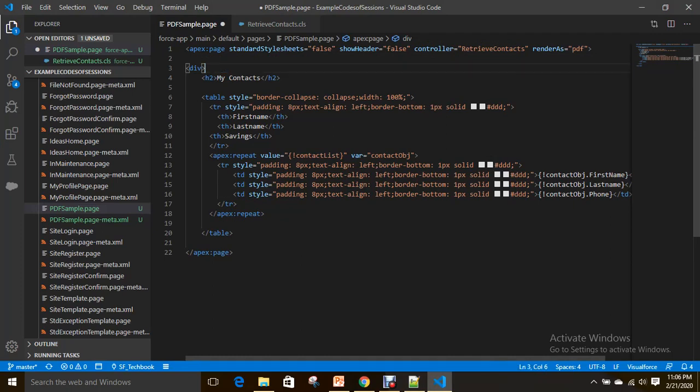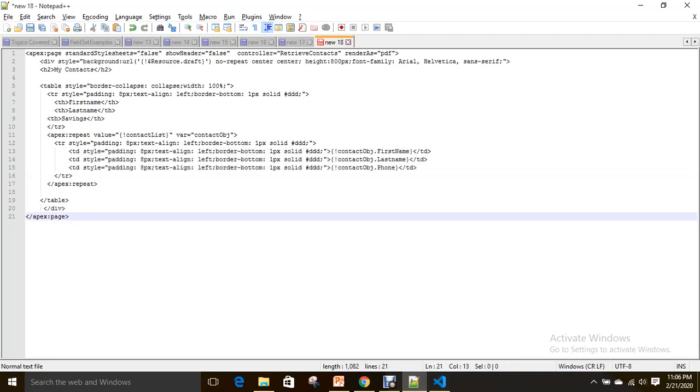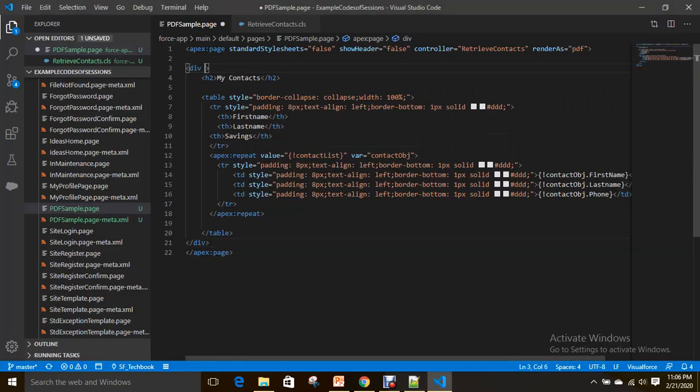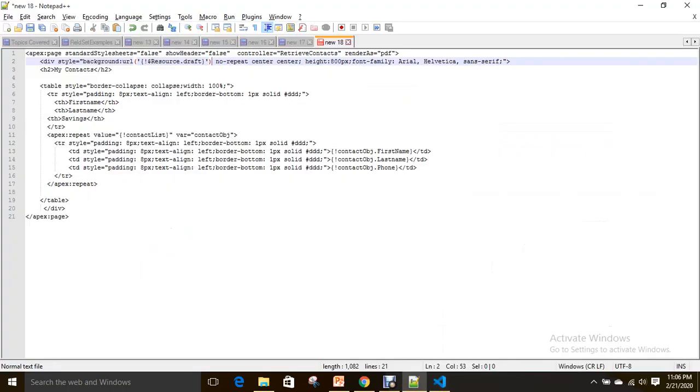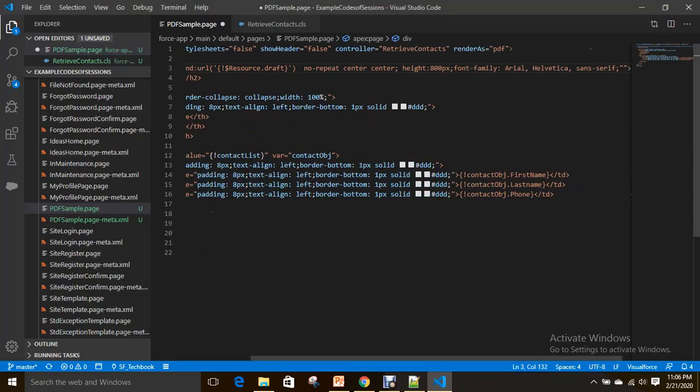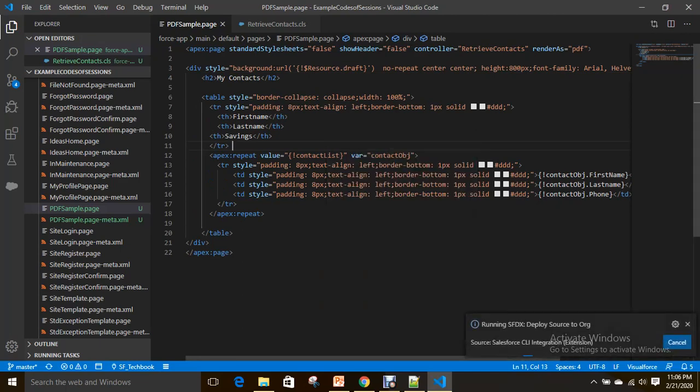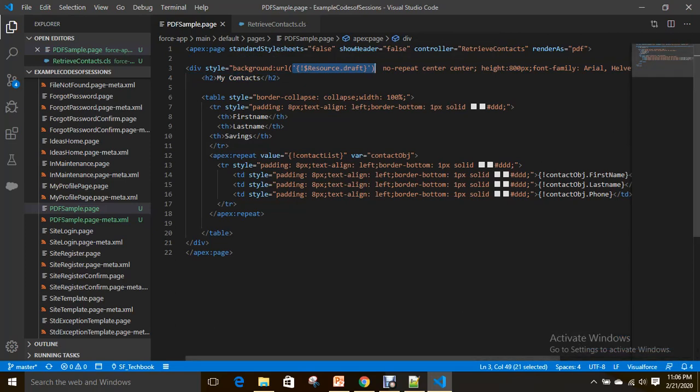Now for this, I can use background URL as the static resource. Along with this, you have to use no-repeat. Then it will be one image only, and it should be center and height. All these things I am adding simply. Now see.